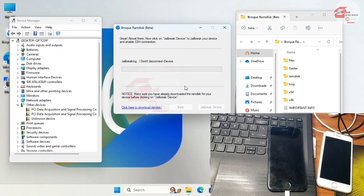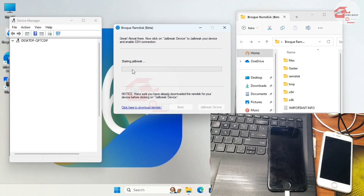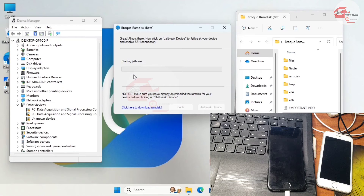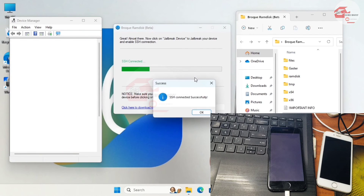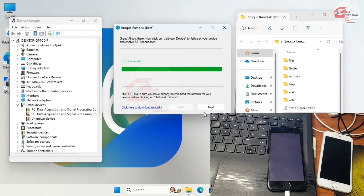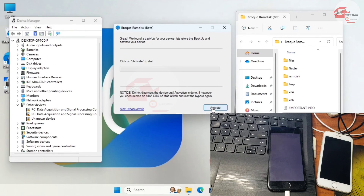Wait for a successful pandify message. Once pandified, wait for the program to start sending the RamDisk file to your device. When the RamDisk has been sent and SSH connects successfully, click Next. If SSH fails, check your drivers in Device Manager.